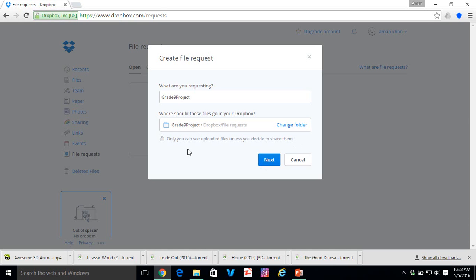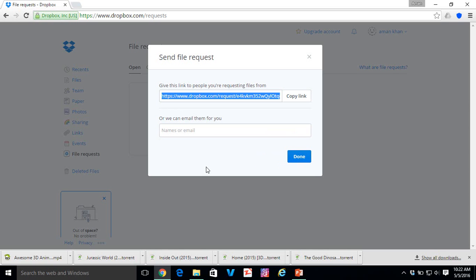The other thing is that once they upload their projects, only you can view them, not them, but you can share with them. Let's just move on. Click Next. Next. That's it.